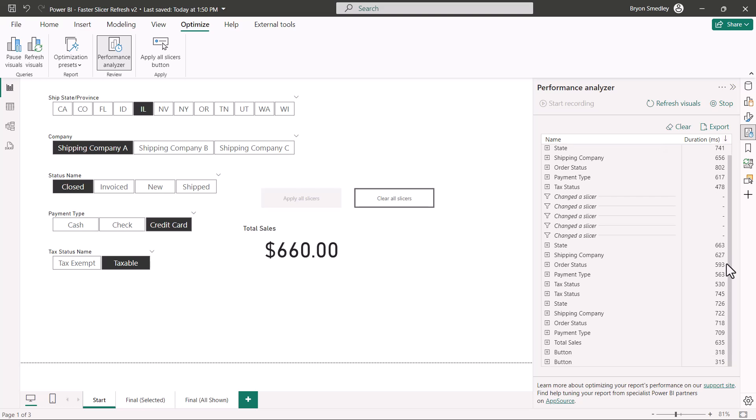Because it only had to do this one time, there's a high likelihood that we went from the combined six to eight seconds of update time previously down to about two seconds update time. And don't forget if you're doing something like direct queries on a database over a slow connection, this could mean the difference between many, many minutes of updates and many, many seconds.